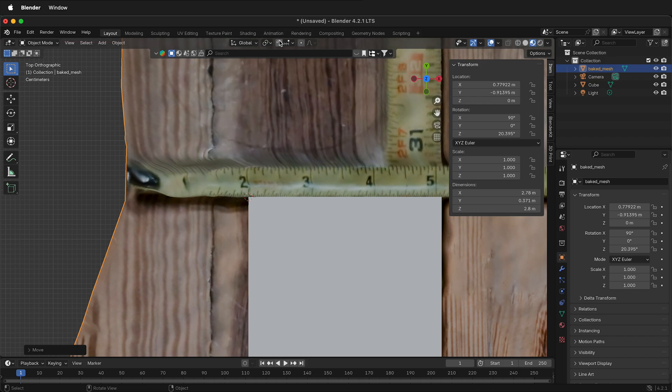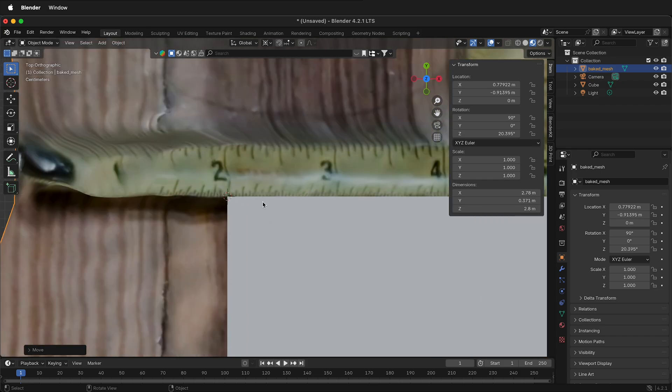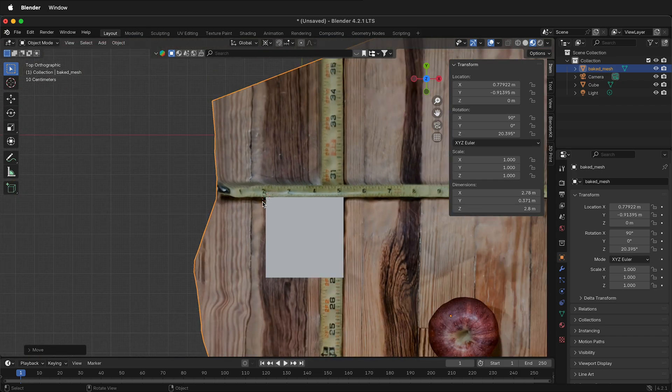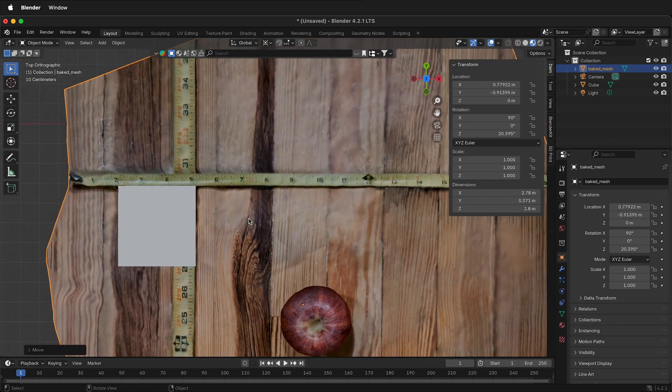By default, Blender moves everything around the median point, but at the top you can select 3D cursor. That means scale and rotation operations will now happen around this 3D cursor. That's great because now I don't have to worry about moving the mesh when I scale it.